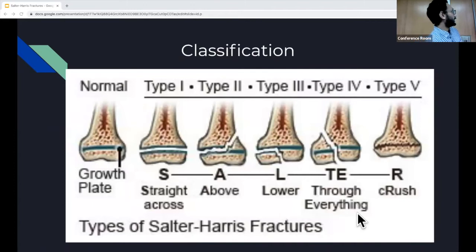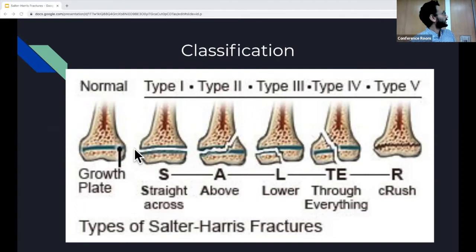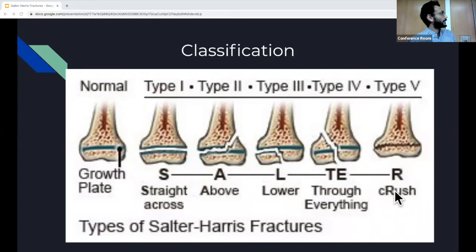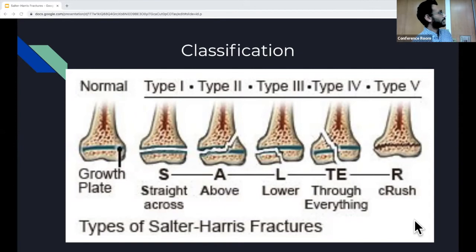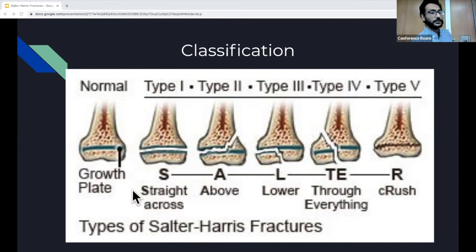This is the classification. We use the mnemonic SALTER to remember it. The S means straight across for type 1. A means above for type 2. L means lower or below for type 3. T means through everything for type 4. And R means crush for type 5. Type 2 is the most common fracture we'll see. Type 5 is the least common and is often confused with type 1.